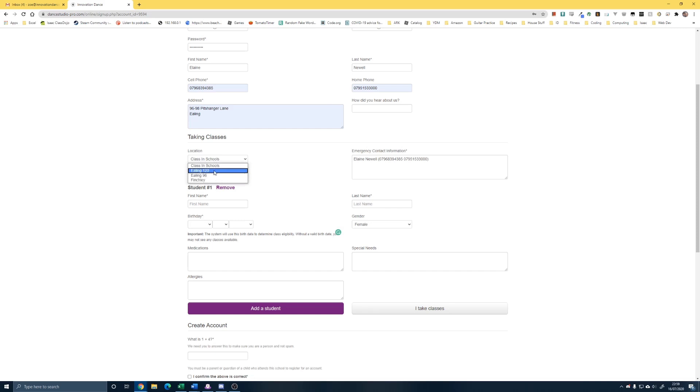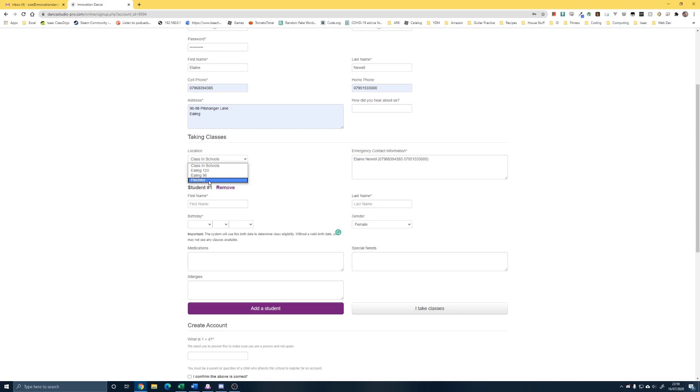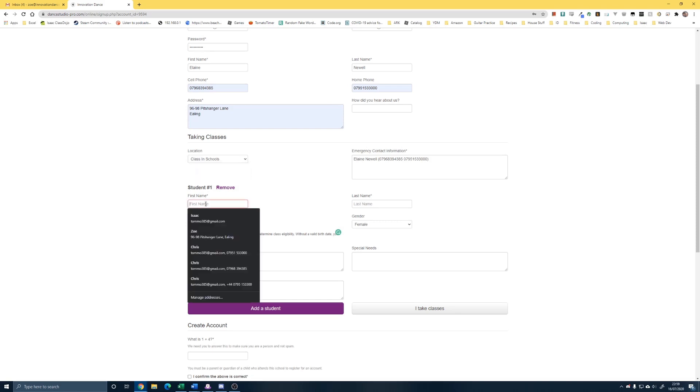Location is where you have your classes. So either you come to one of our two Ealing Studios. 96, just to confirm, is the studio next to the shop. 120 is the studio next to the co-op. Obviously Finchley is down just as one. Then you need to start entering your child's details.